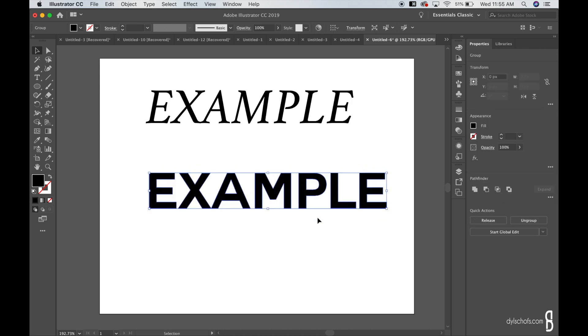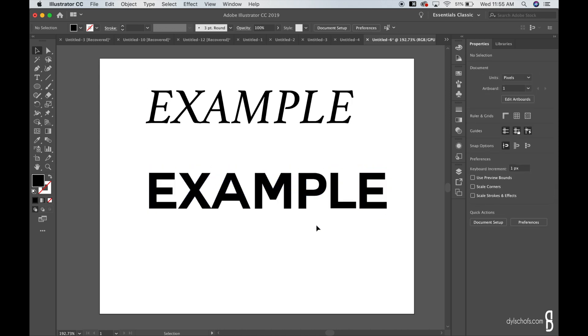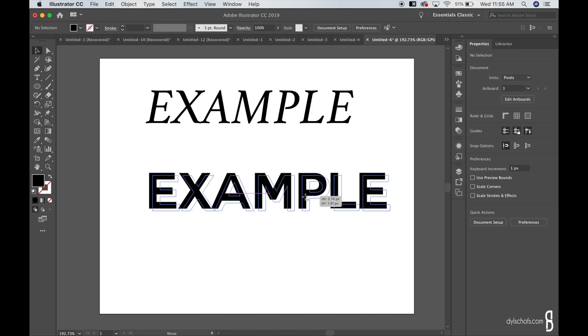So I hope you guys enjoyed this quick tutorial on how to convert a text to italics when the font does not already have it within the preset. Comment, like, subscribe for more videos like this. Thank you very much.